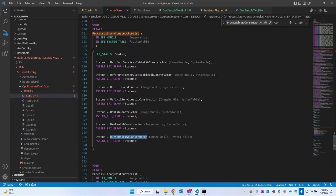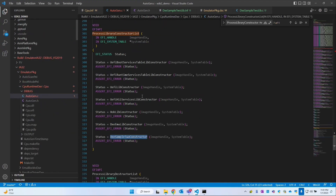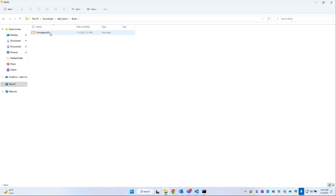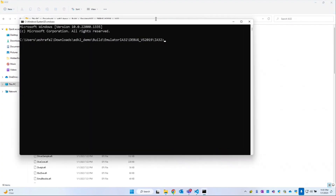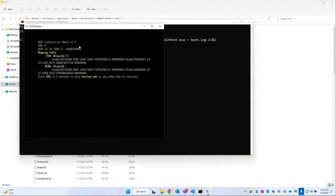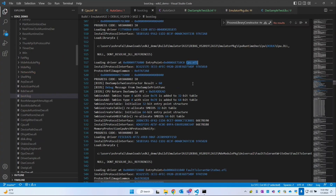Going back to the autogen.c file, we can see a new constructor has been added to the constructor list — DixieSampleToConstructor. This is coming from the library we just created. So first the previous functions get called, then at the end DixieSampleToConstructor gets called. To confirm, open the build folder, go to EmulatorIA32/VS19/IA32, open the command prompt and run WinHost redirecting output to bootload log.